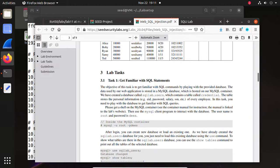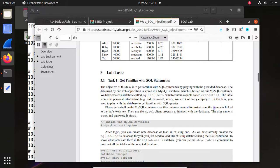Task 1: get familiar with the SQL statements, as we practiced during the lecture. Here you need to practice by yourself on this database — SQLlab_users. It contains a table called credential.